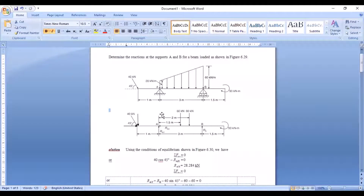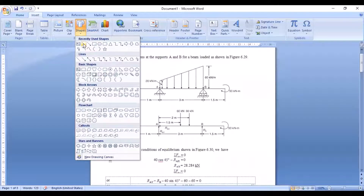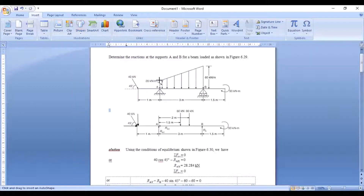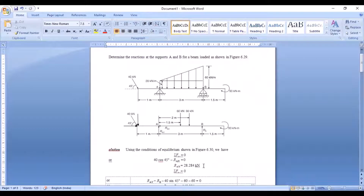Once you divide the trapezoid, you can convert the UDL and UVL into point loads. So we have divided this trapezoidal type of load into a UDL and a UVL. Now let us convert each part into a point load.